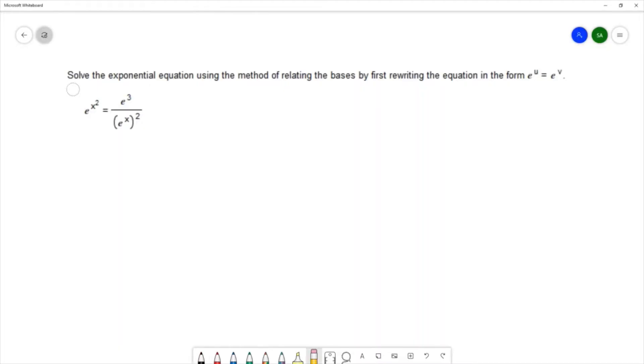In this question we want to solve the exponential equation using the method of relating the bases by first writing the equation in the form e to the u equals e to the v.